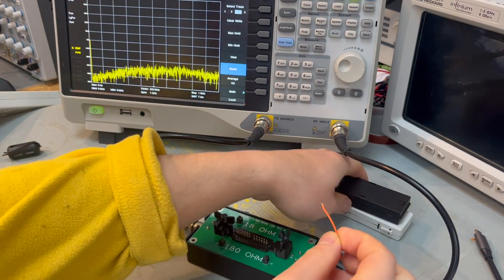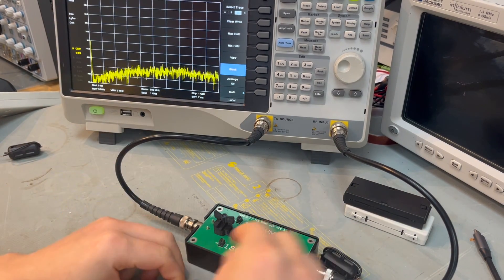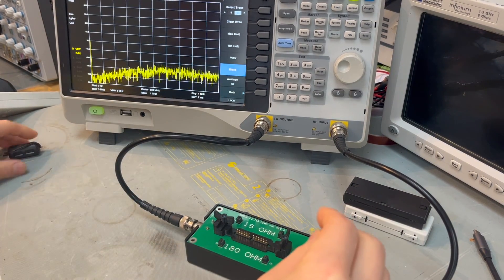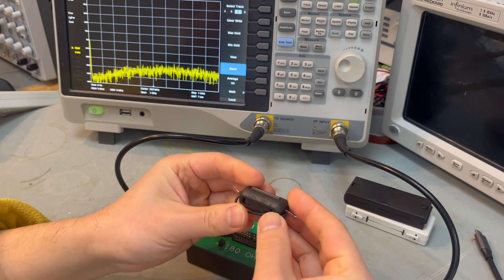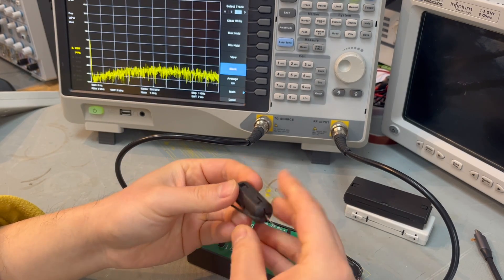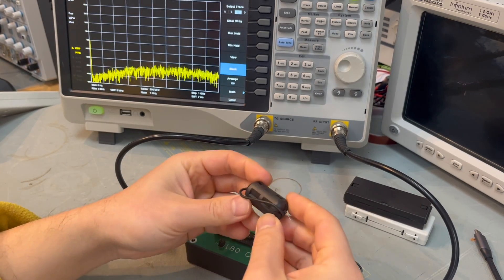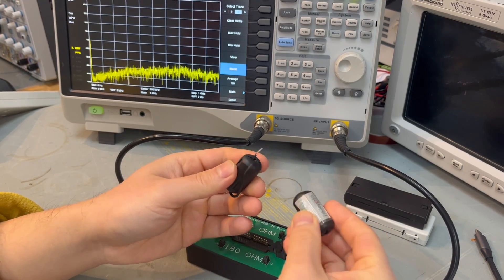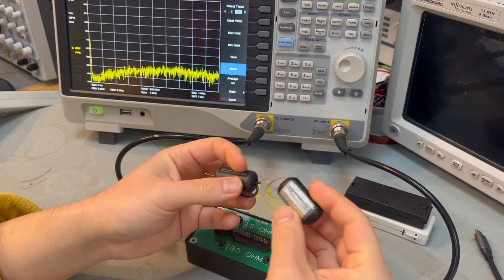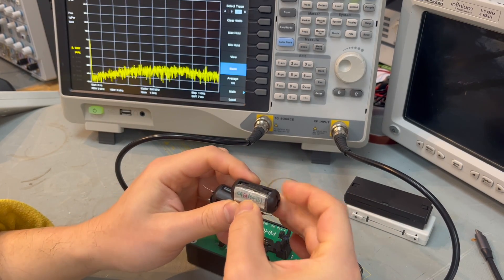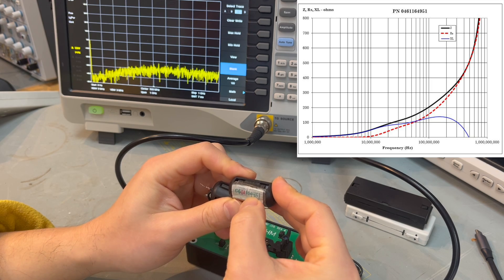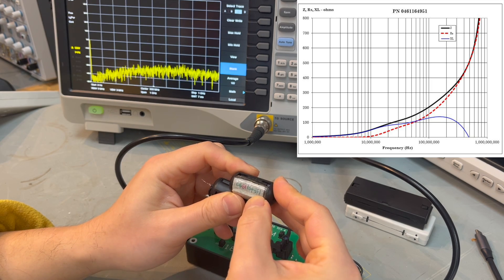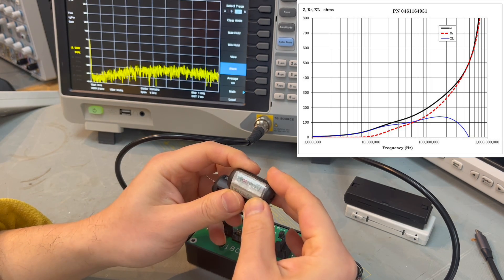Hi guys, in today's session we're going to look at the impact of multi-turn ferrite core. As you can see here, I have three cores here. They are the same parts which is 0461 16495 951 from Wurth.